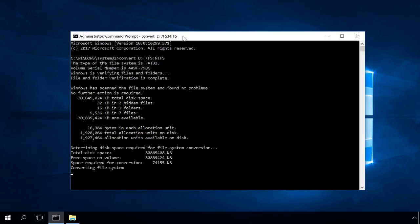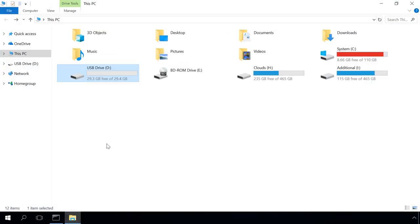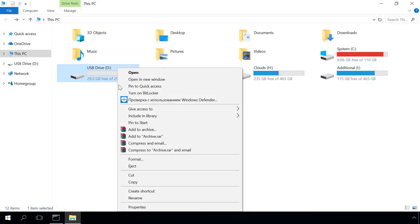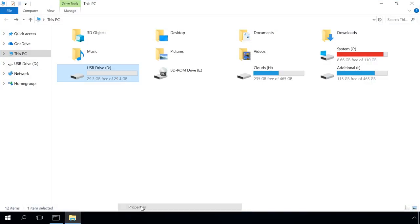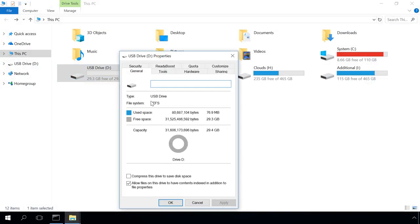Specify the volume label and press Enter again, and the converting process starts. The conversion is over. Let's open Properties, and you can see that the drive has been converted into NTFS and the data on the disk has been preserved.